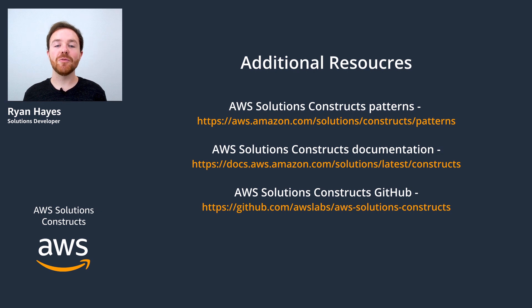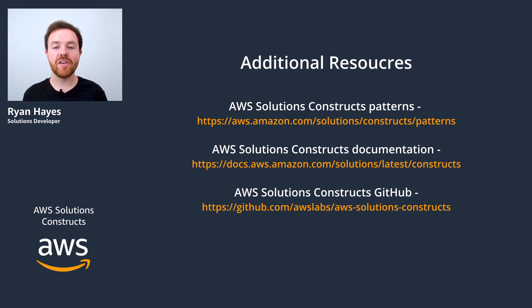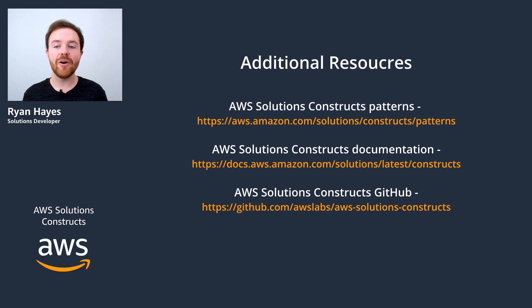From here, you could build the project, synthesize it into a CloudFormation template, or deploy it into the cloud.